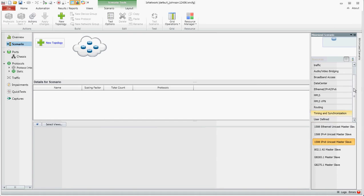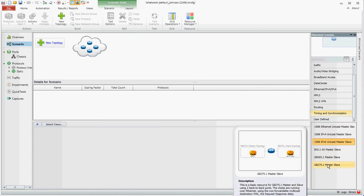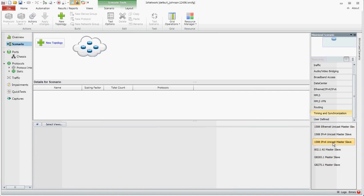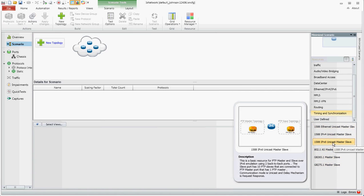If we scroll down to the Timing and Synchronization, you'll note that there are a few templates here that you can choose from to get you started. We're going to choose this one, the IPv6, which is from one master to ten slaves.